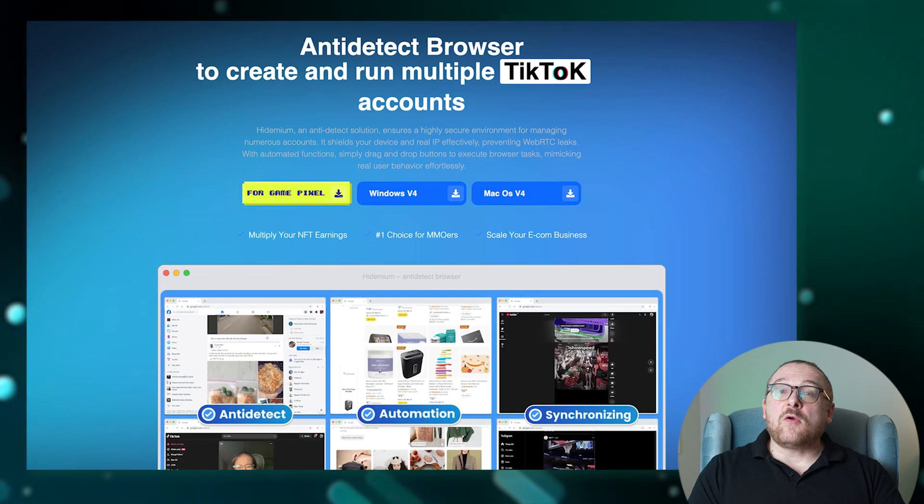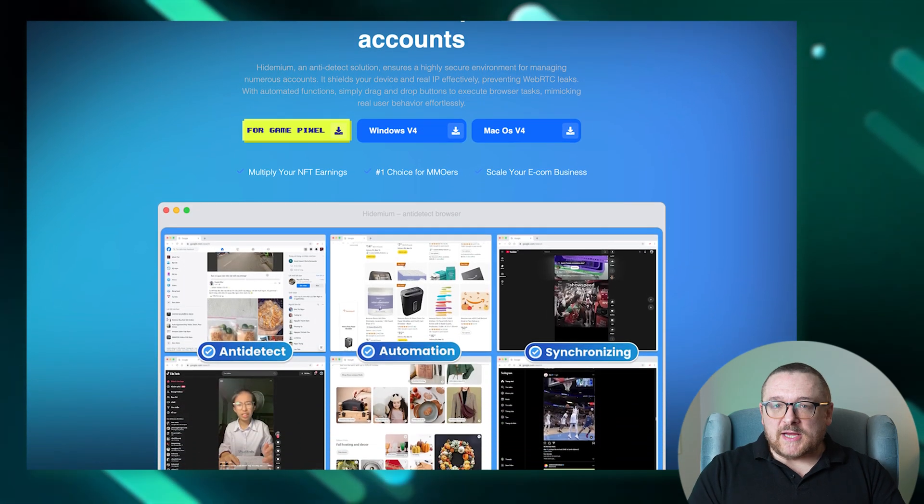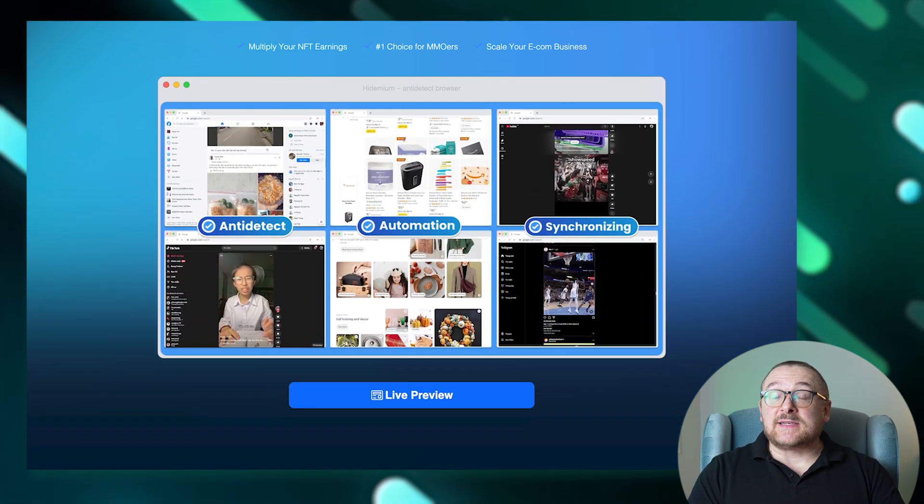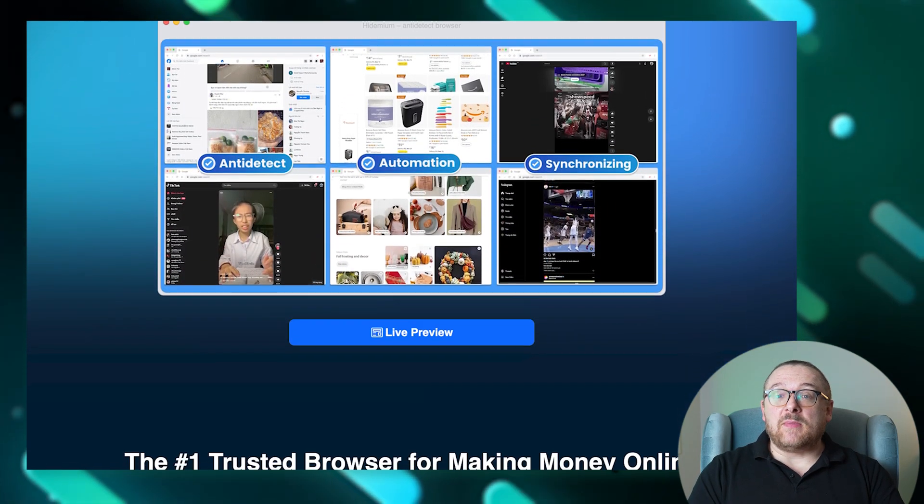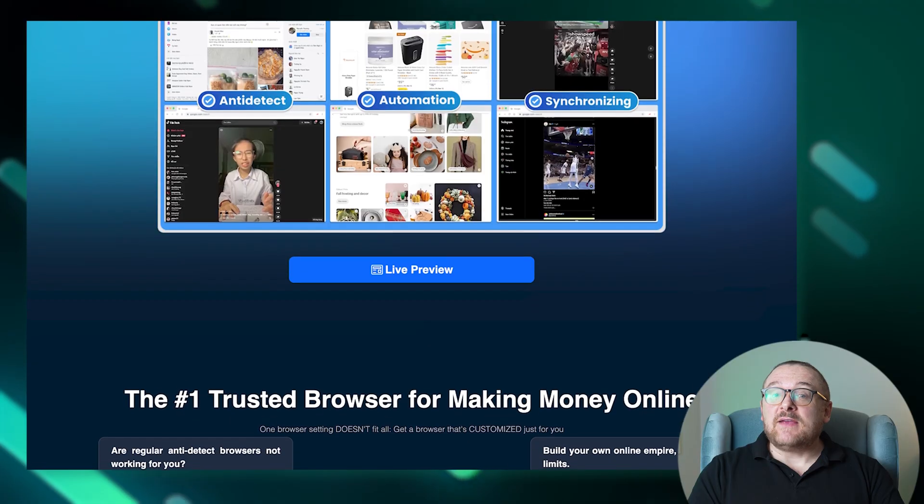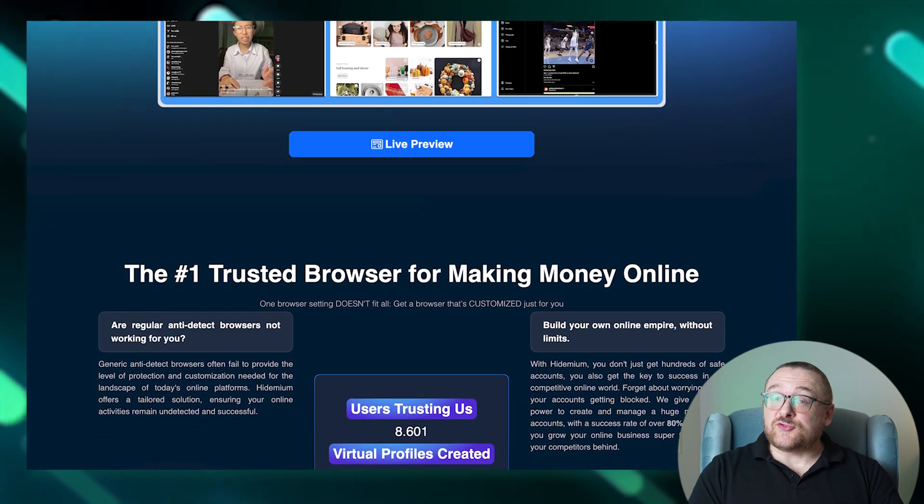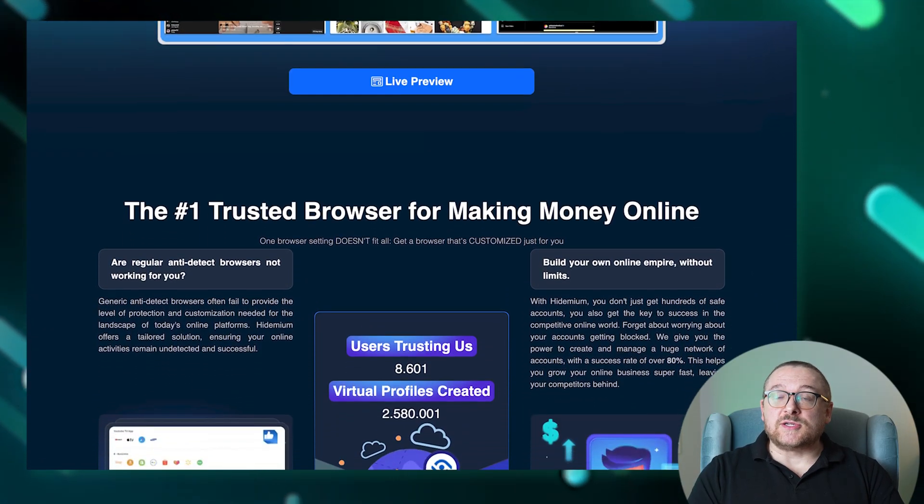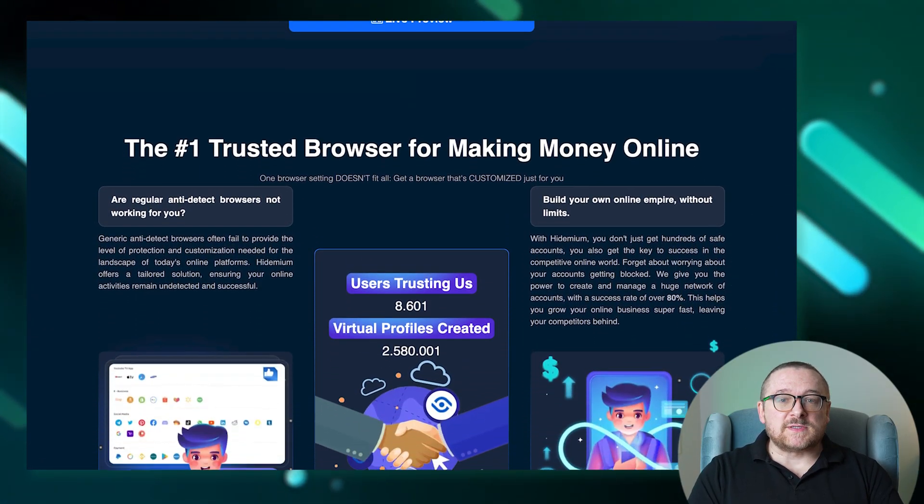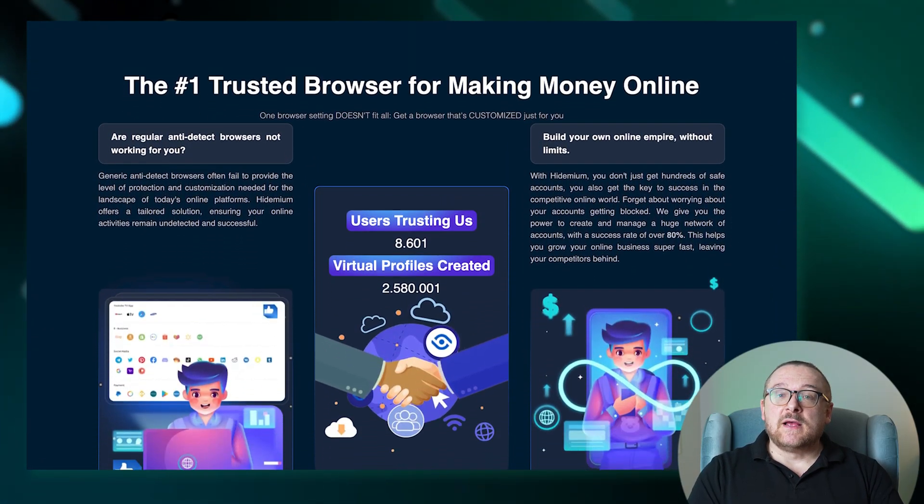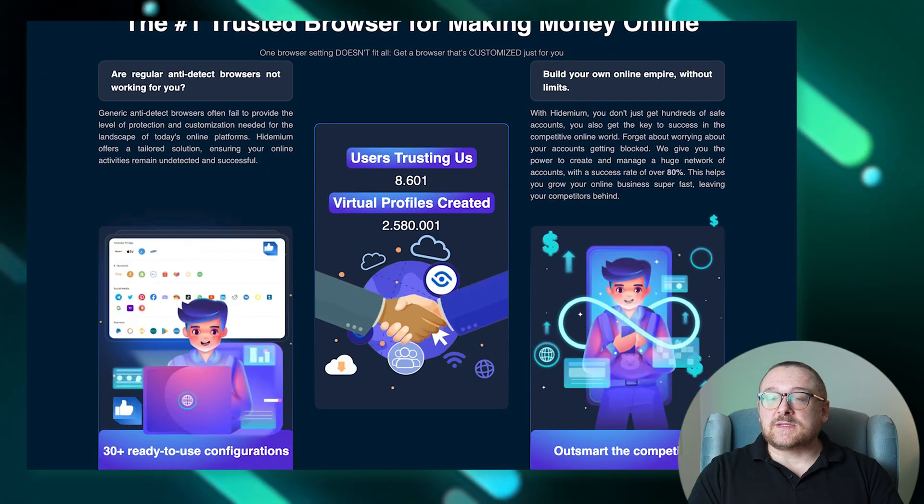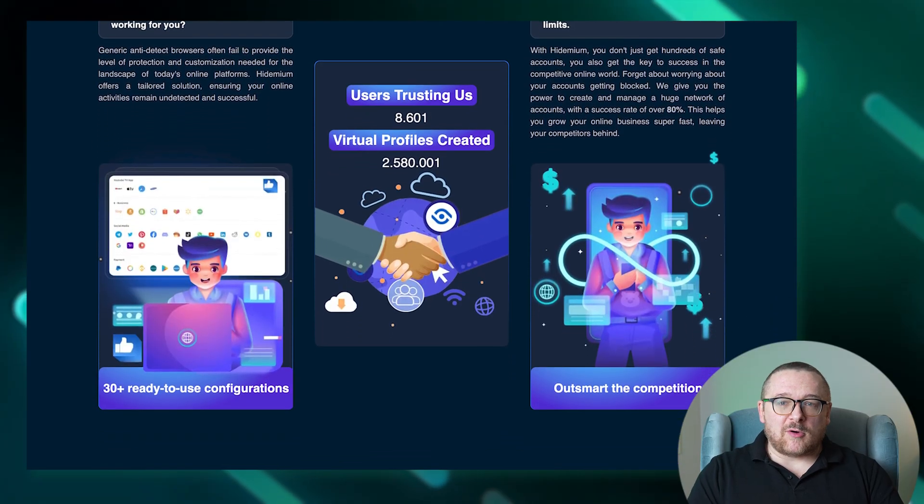Let's start with the Hydemium features. Hydemium's task automation capabilities save up to 50 hours a week by streamlining operations on MMOs, airdrops, social networks, and other platforms.